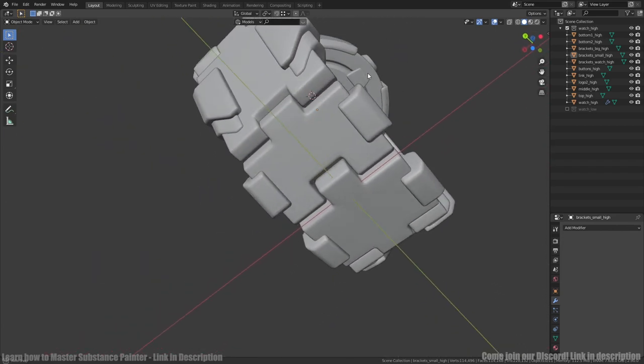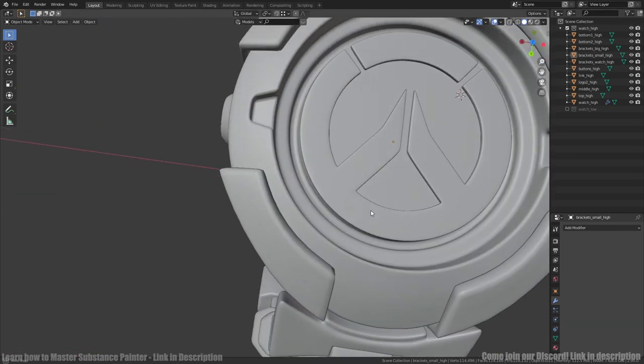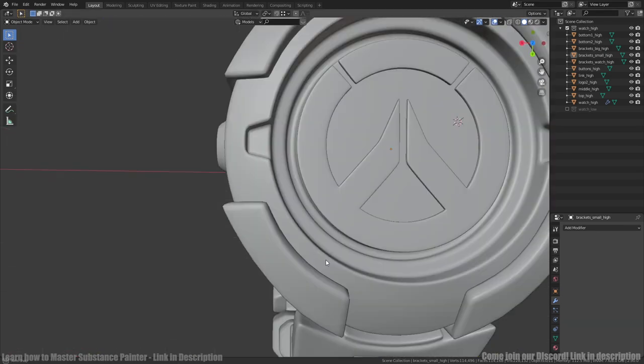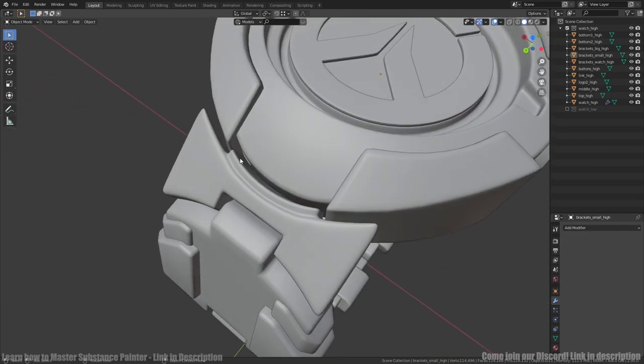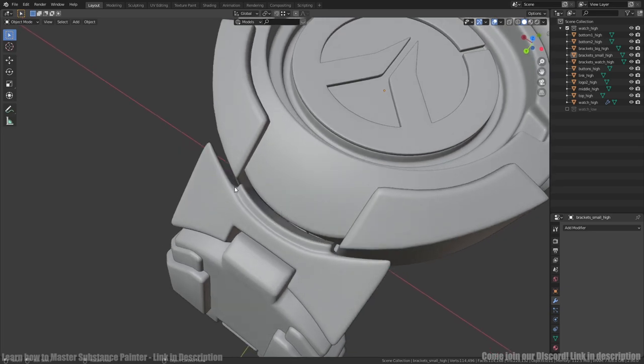I also decided to stretch out the main watch part. Then I extruded faces from link to be closely to that. As a result they started to look more uneven and interesting.